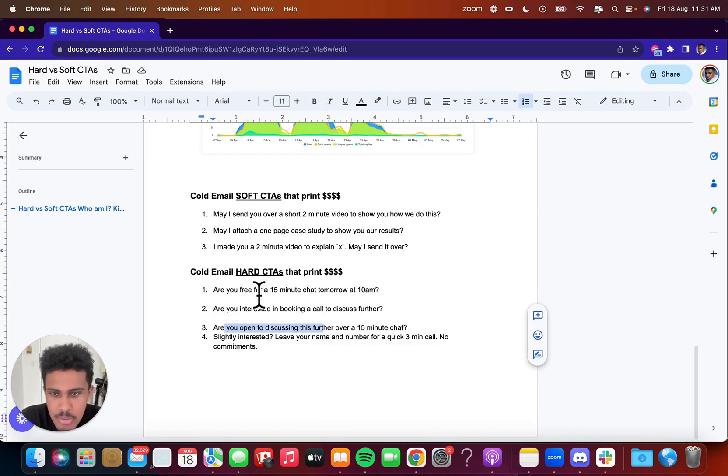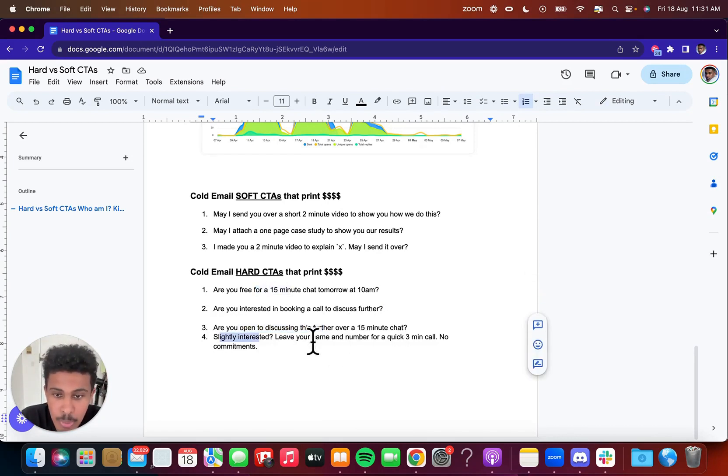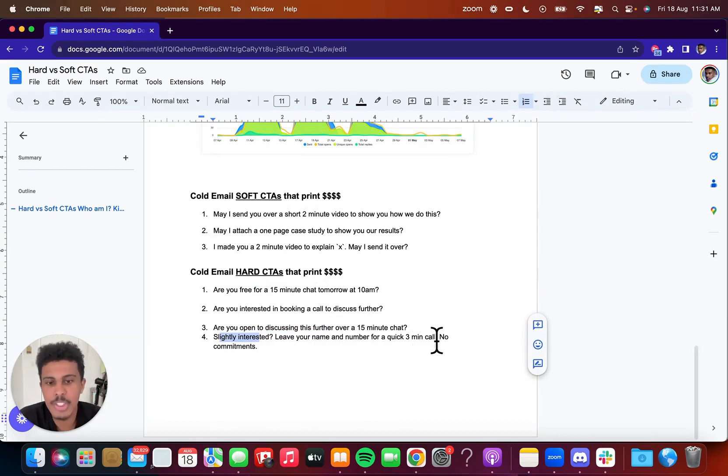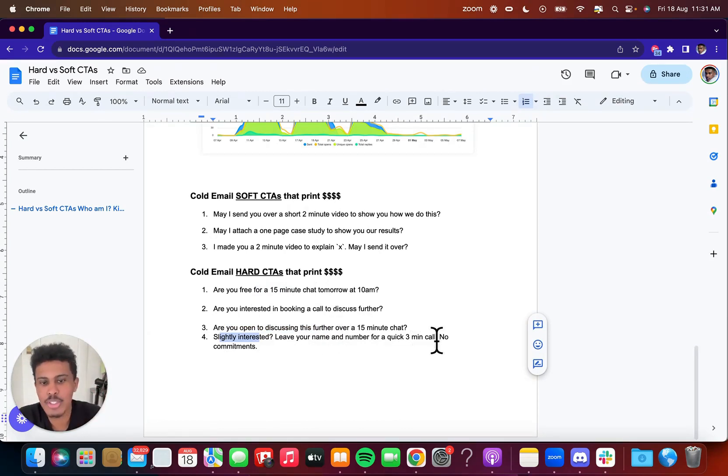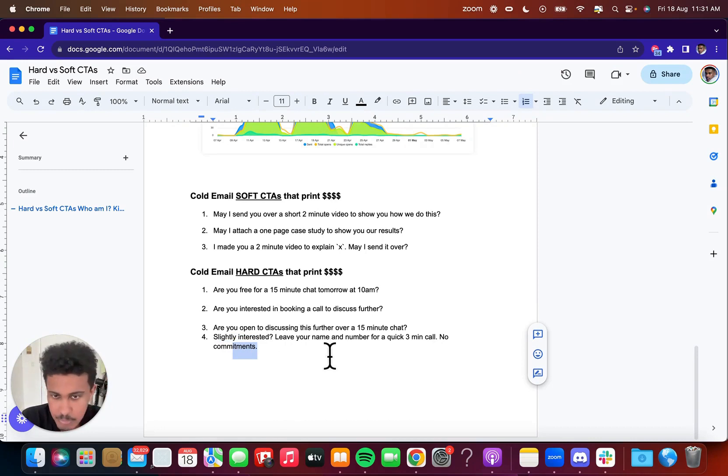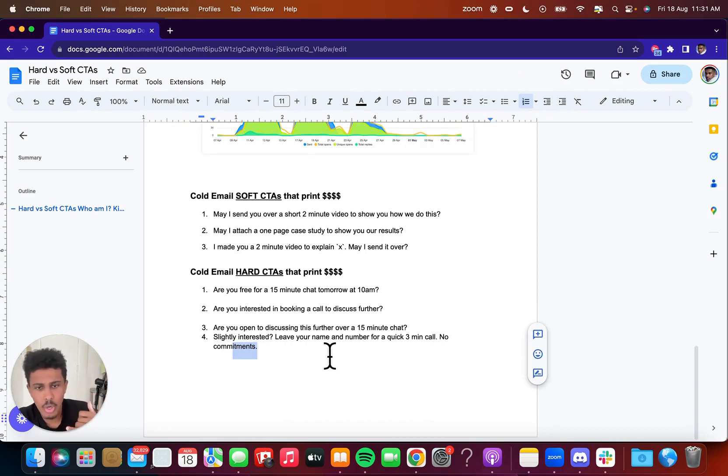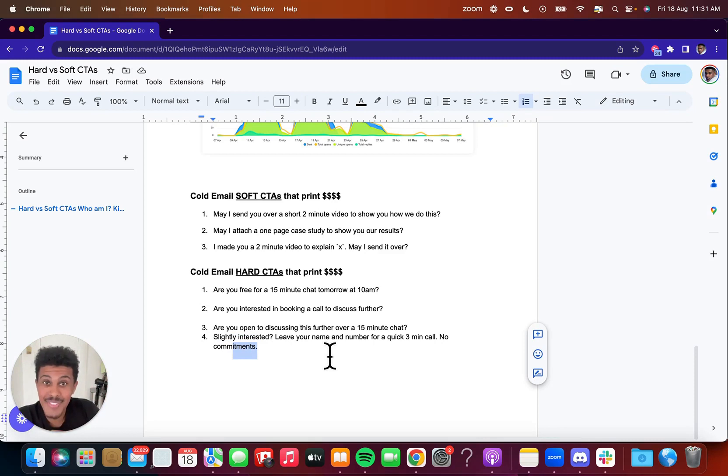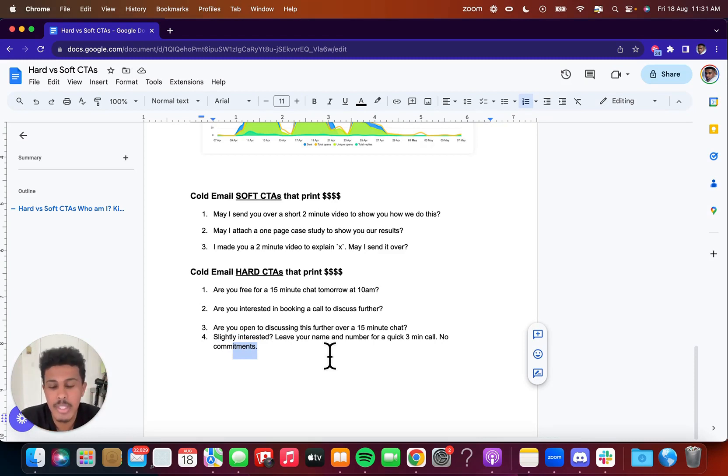And are you open to discussing this further over a 15 minute chat? This is just similar to the first one, slightly interested question mark, leave your name and number for a quick three minute call. This is probably the softest out of the hard call to actions. No commitments. You can see right here. So they're going to leave their name and number, pretty easy stuff. You just call them and then you kind of do a little bit of discovery there. And then on the call, you book them into your main sales call, your main sales funnel.